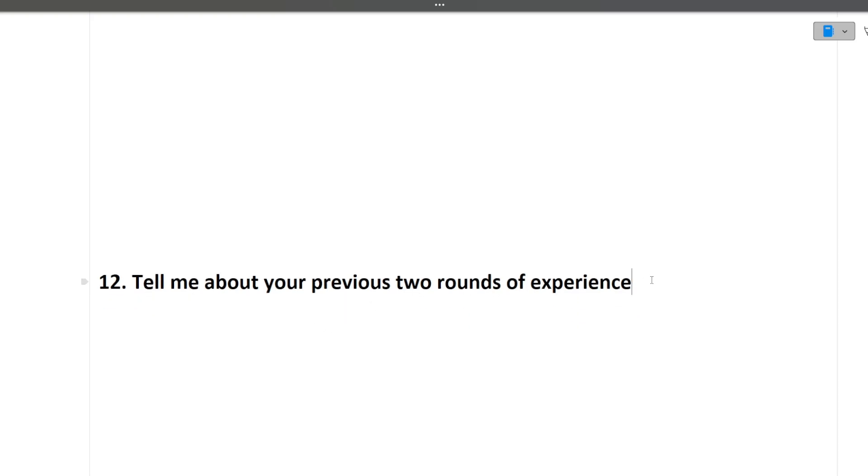So first round was MCQ, second round was coding. So based on your experience, you can describe what things you liked and how was the difficulty level and what challenges you faced—all these things you can discuss in detail. So these are all the questions that were asked in DeltaX interview. If you want that I should make more such videos regarding MCQs, coding, or interview experience, please write in the comment section.